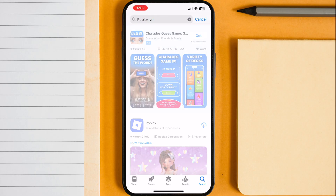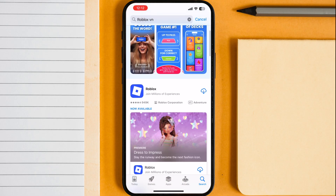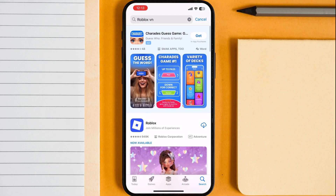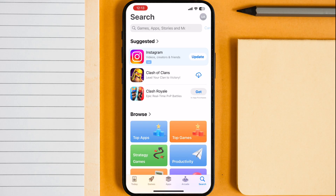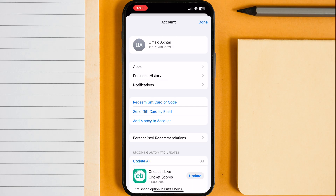Here you can see Roblox VN is not available on the App Store. To get the Roblox VN, first thing we have to do is go to the Apple account from the top corner, then tap on the Apple ID.